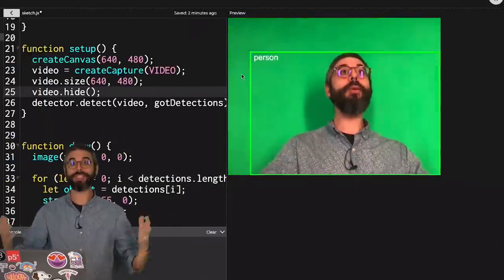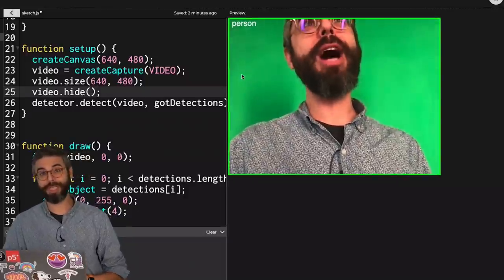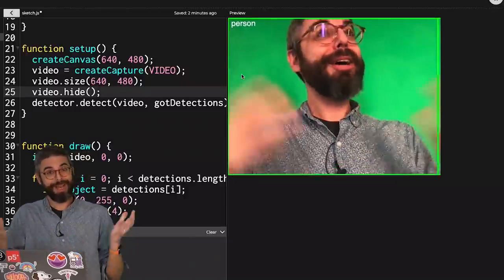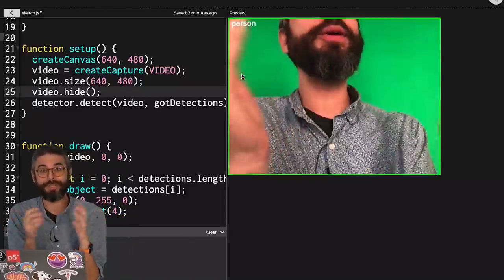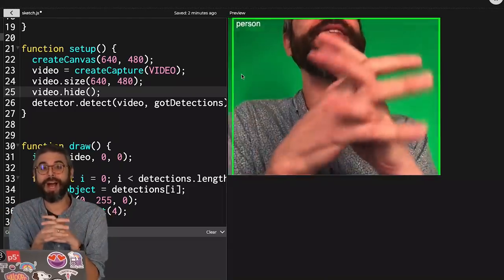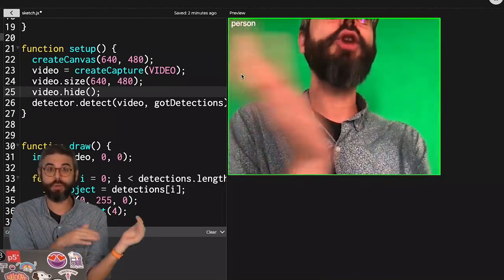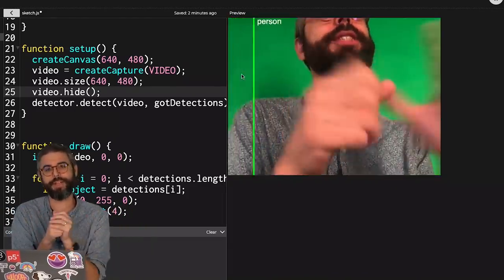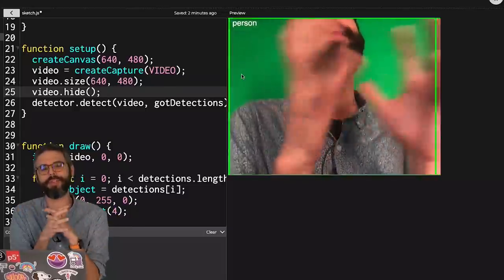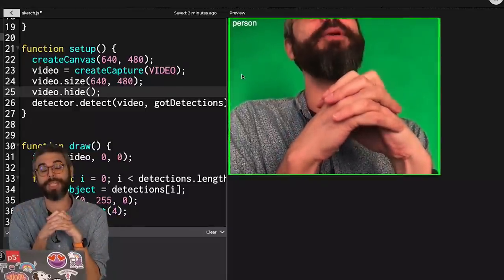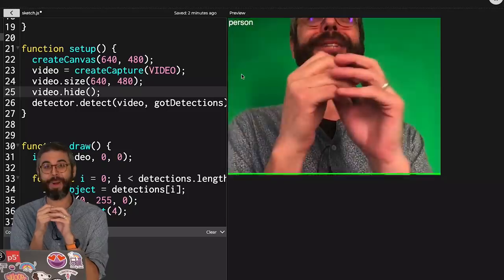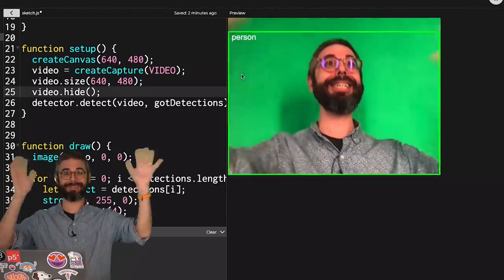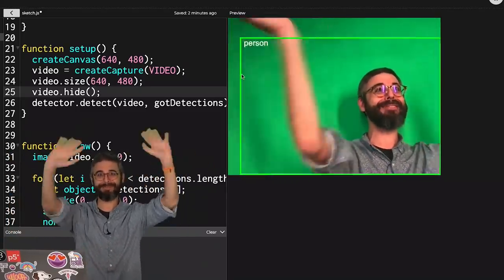So thank you for watching this video tutorial on the ML5 object detector. If you have some creative ideas or things you want to try, let me know. Write something in the comments. And you can also go to the Coding Train web page associated with this video and submit your creative examples and experiments there. Thanks for watching, and I'll see you in another ML5 video. Goodbye.